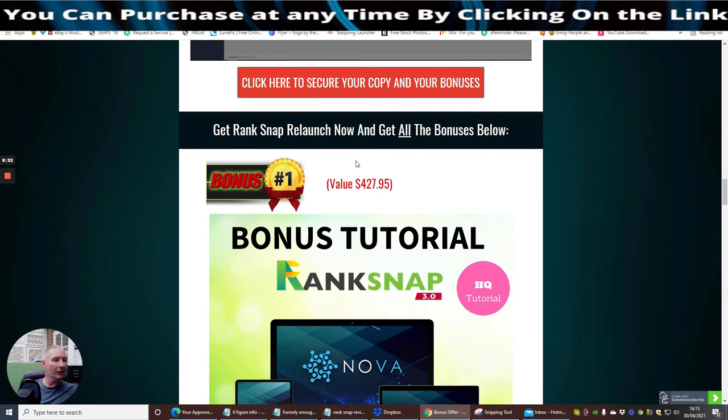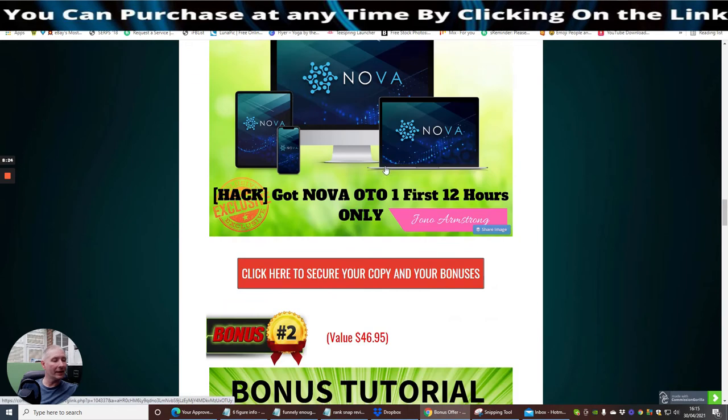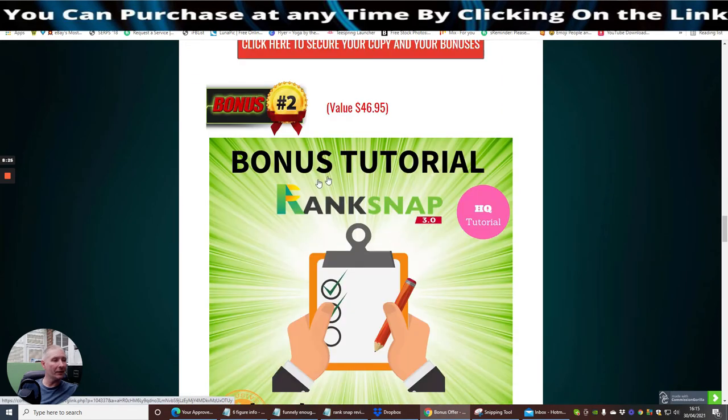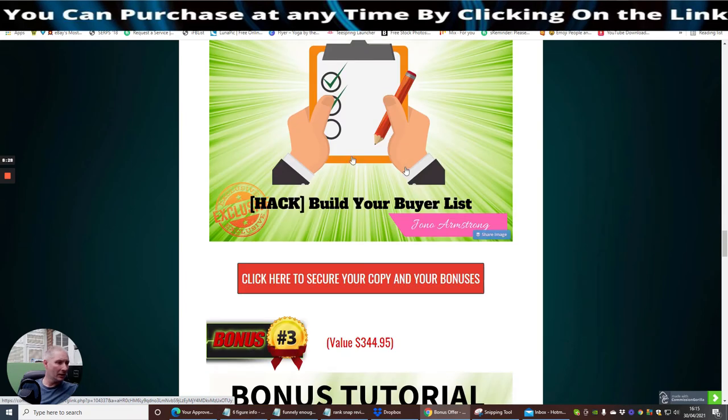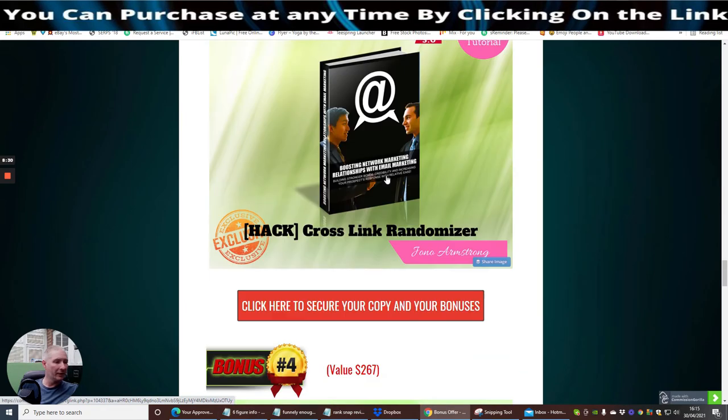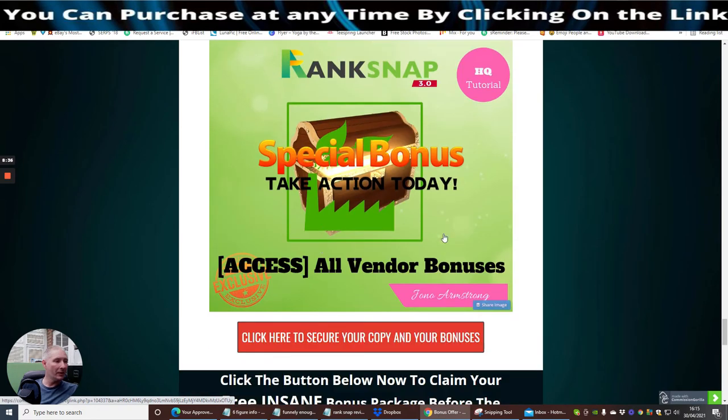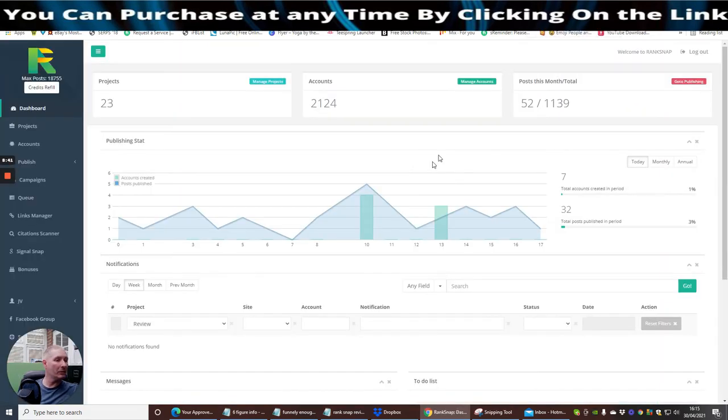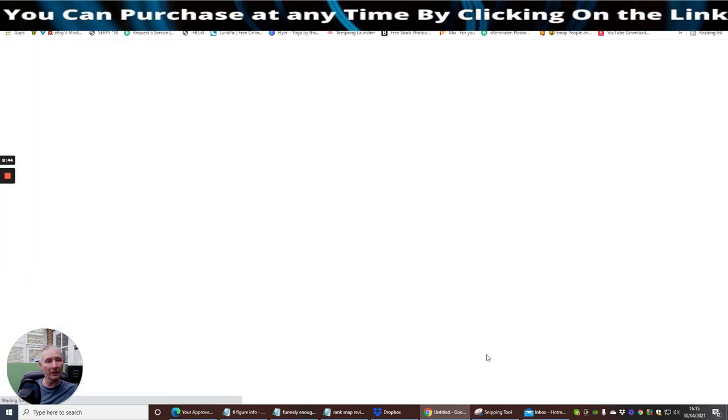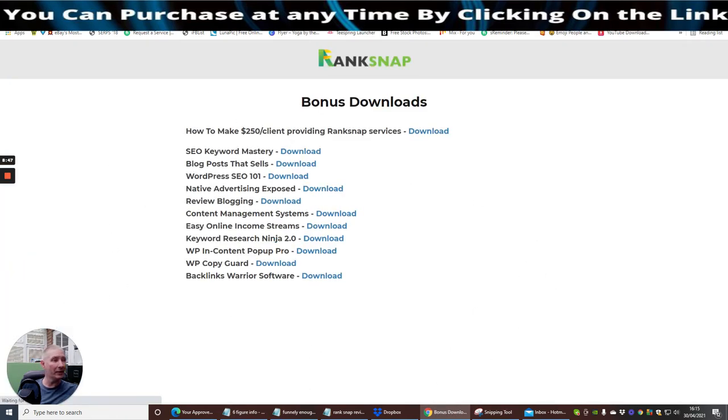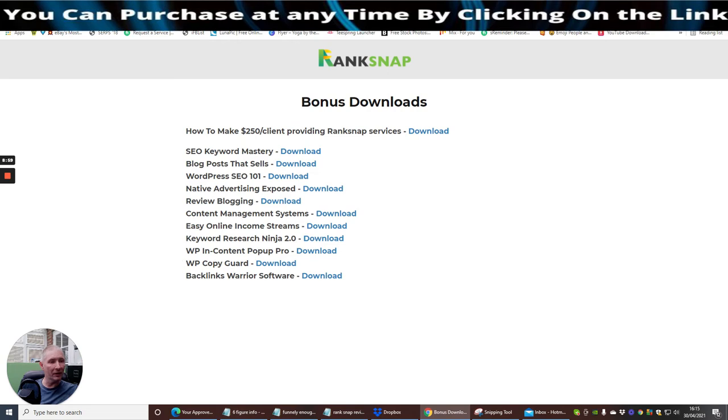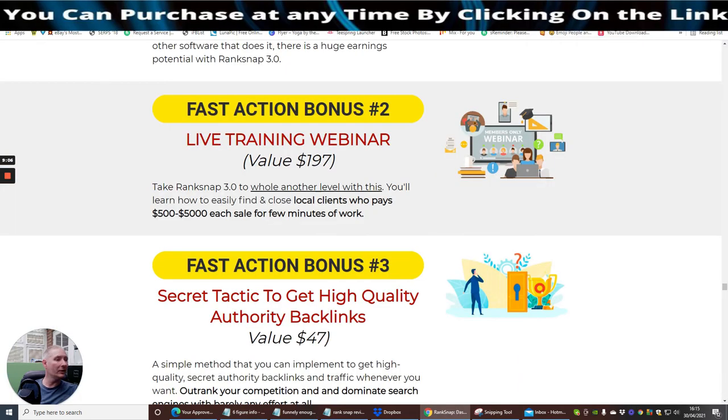New local tech that builds citations and ranks businesses on Google Maps faster than anyone else. Get 100% free traffic from absolute scratch. Work even if you've never tried SEO in your life and stupid simple visual interface just fill in the blanks. So they made this all super easy. Your first bonus is bonus tutorial rank snap, build your buyers list, cross link randomizer, access opt-in pro. And all the bonuses which are included. You've got SEO keyword mastery, blog posts at sales, WordPress, native advertising exposure, review blogging, content management systems, easy online streams, keyword research ninja, WP copyguard and backlinks warrior software. Really good stuff.